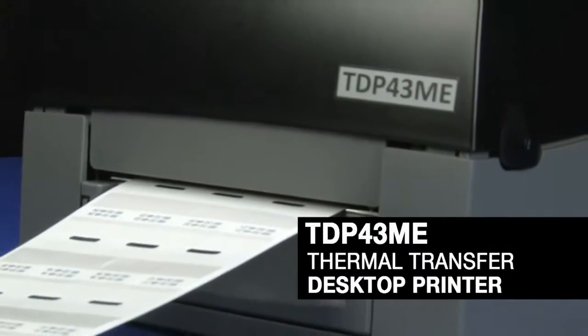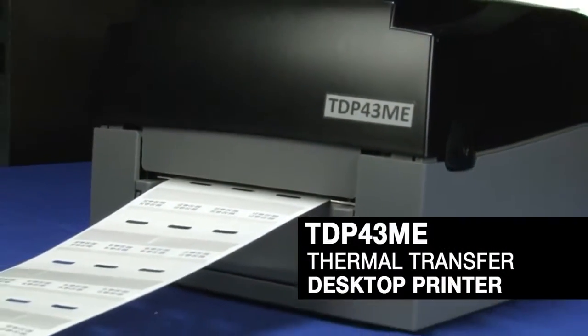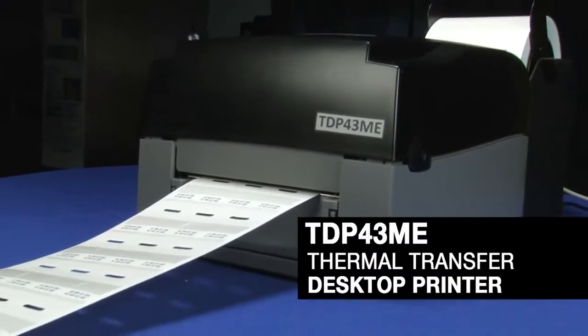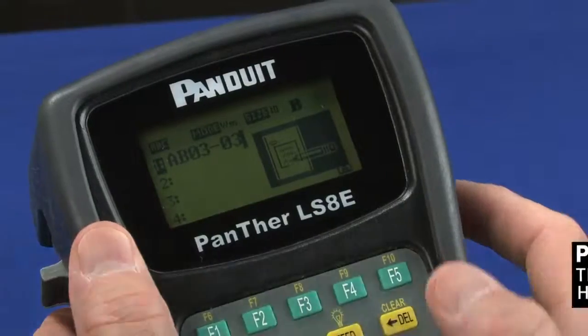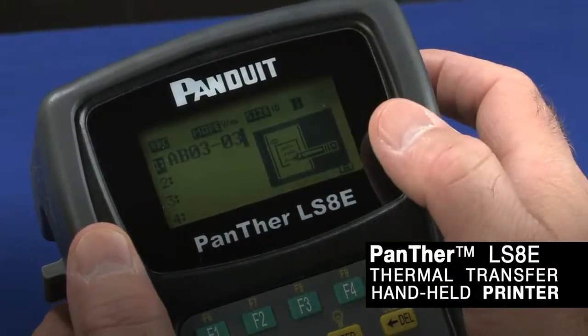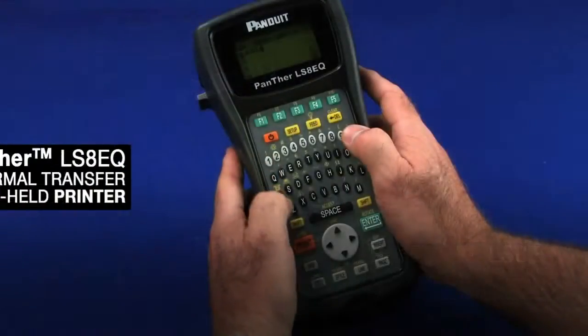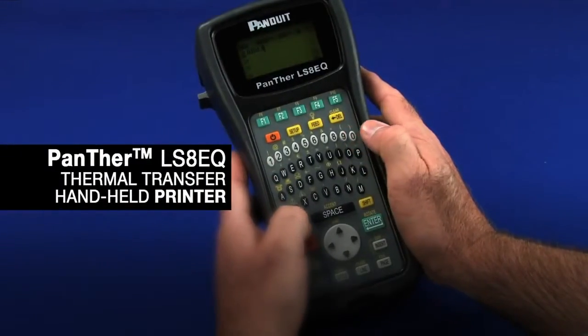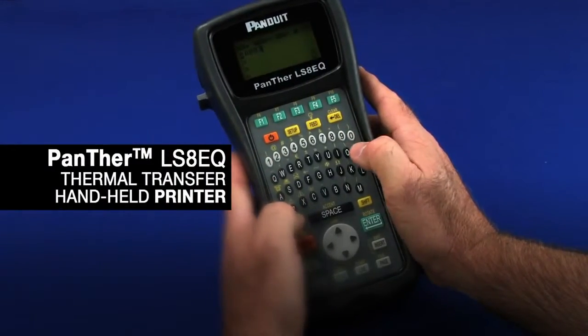They can be printed on demand using the TDP 43ME thermal transfer desktop printer or the Panther LS8E and LS8EQ handheld thermal transfer printers.